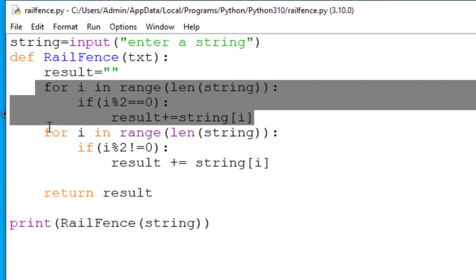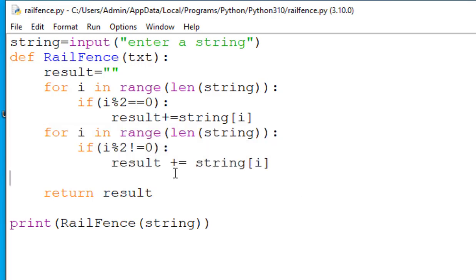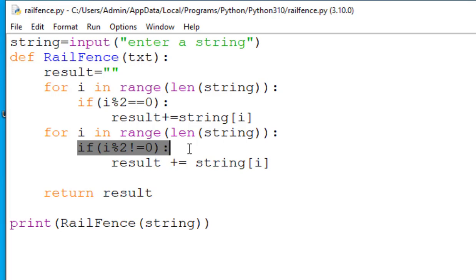The next part, the first line over here, for i in range, is basically starting another loop. Now it will iterate over the indices of the characters in the string. Now the next part over here which is i modulo 2 not equal to 0. It will check if the current index i is odd. The first for loop will check for the even part. The next is checking for odd.